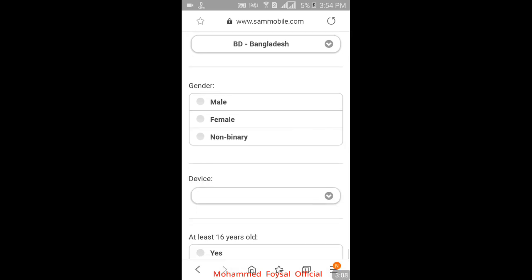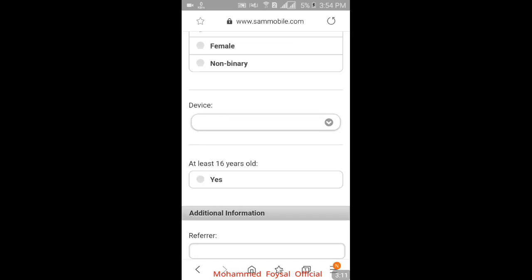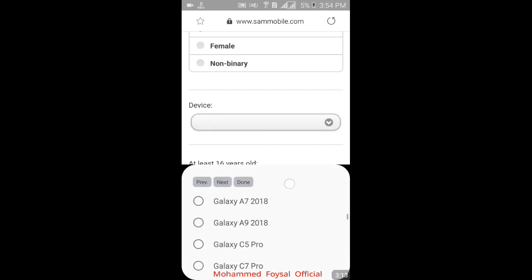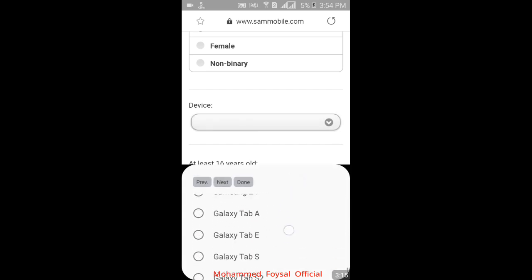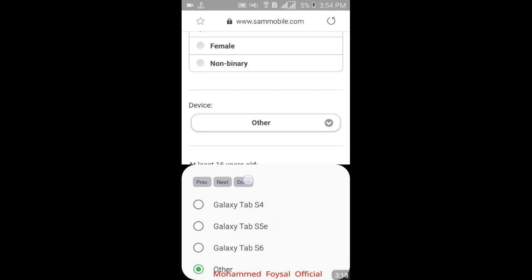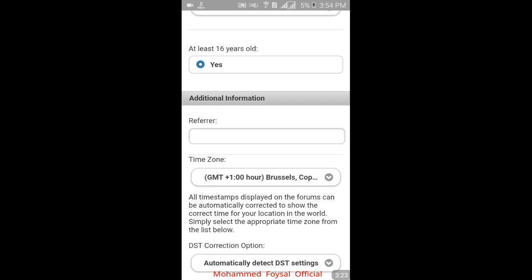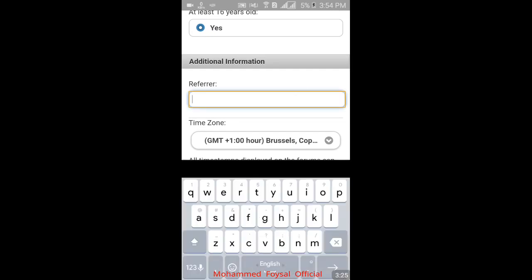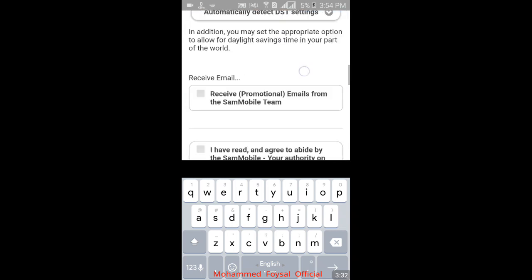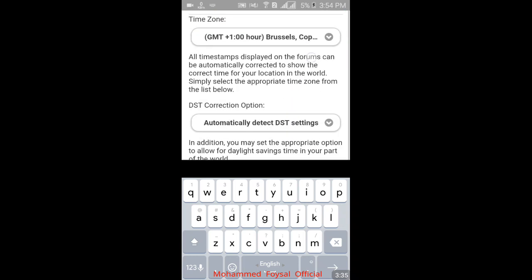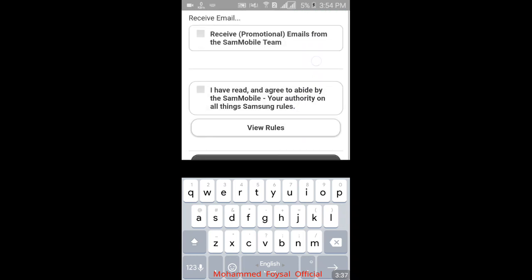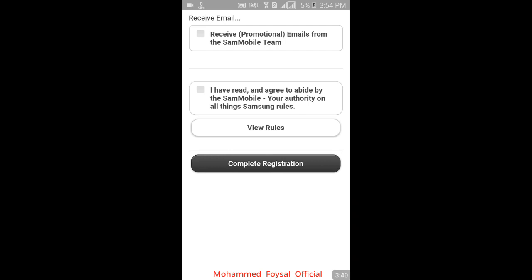Select your gender, then enter your device name and choose your device — select 'All Devices' or 'Others'. Enter your age. No referral code is needed. Just click 'Complete Register'.